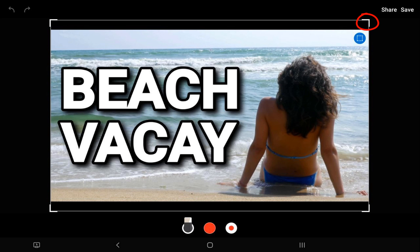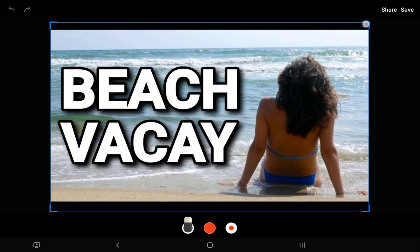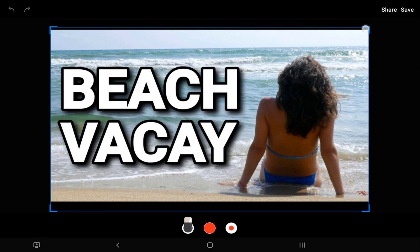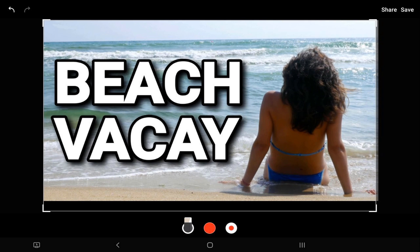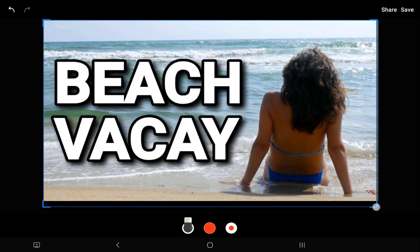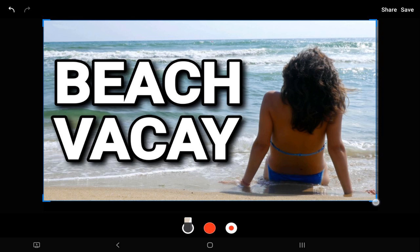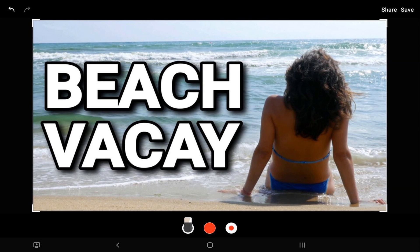Now I can see that there's black at the top and the bottom, so I'm going to crop that out. I'm just going to place my finger over the crop tool and bring it down. Do the same thing at the bottom — place my finger over it and bring it up. That looks good, no black on there, so I'm going to tap on save.